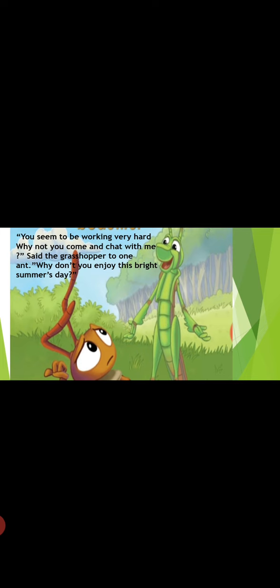Then the grasshopper asked an ant, you seem to be working very hard. Why not you come and chat with me? Why don't you enjoy this bright summer's day? Look at this day, it is so beautiful and sunny.